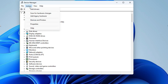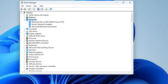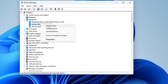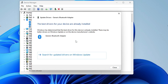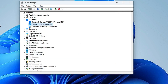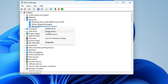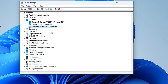Once done, go back to Action and click 'Scan for hardware changes' — hopefully the Bluetooth option will now appear. Once it does, right-click on all the drivers, choose 'Update driver', then click 'Search automatically for drivers' and install any available updates. Also make sure the driver is not disabled — right-click and if it shows disabled, click 'Enable device'. Check all Bluetooth drivers the same way.